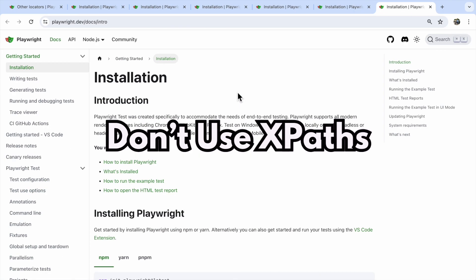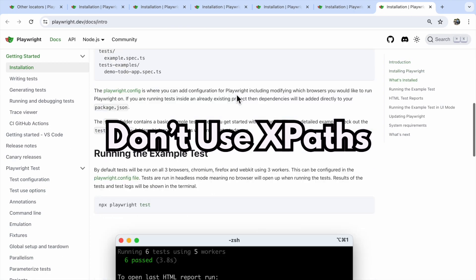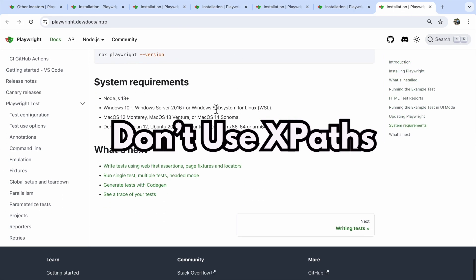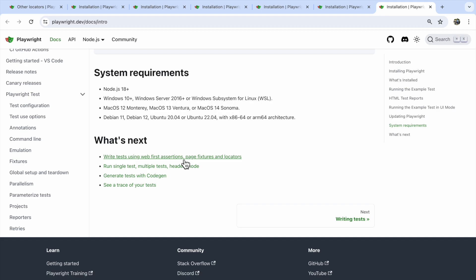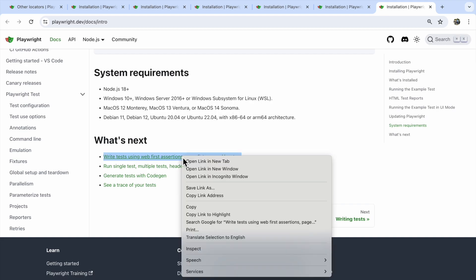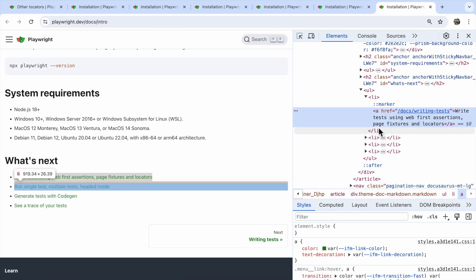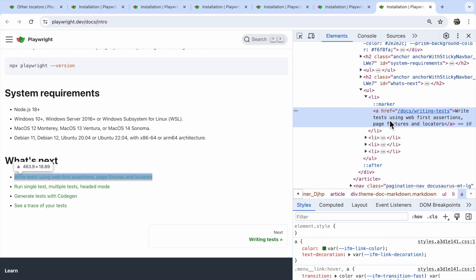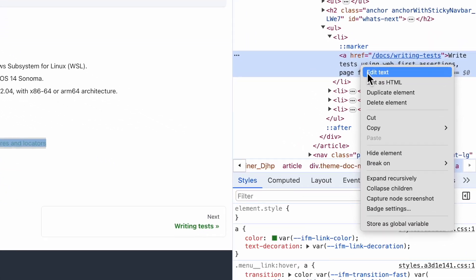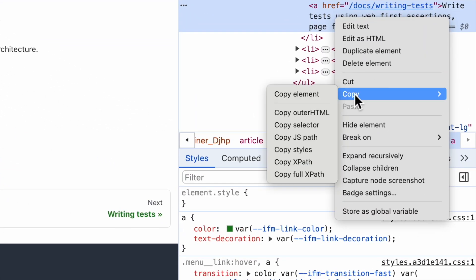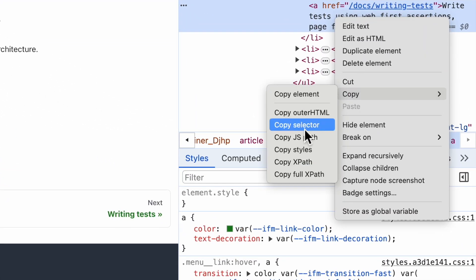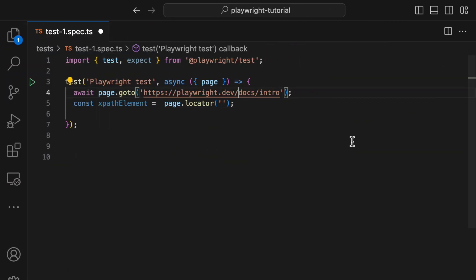Let's face it, XPath are like the duct tape of web testing. They might get the job done for a scraper, but they're a mess for reliable tests. Same goes for super-long CSS chains. Why? Because they're too tied to the internal structure of the page. One tiny HTML change and boom, your tests break.